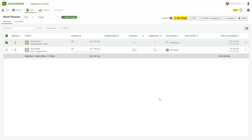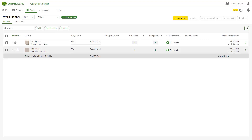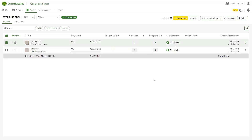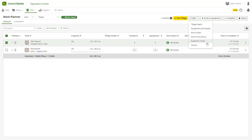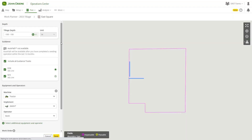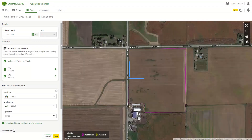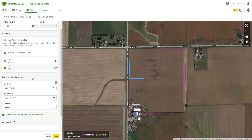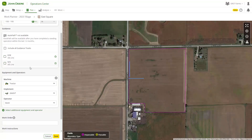If you have a Gen4 4640, 4600 V2, or G5 display and have previously been using Setup File Creator due to its compatibility with AutoPath, we are excited to announce that with the release of software version 23-1, Work Planner will automatically include any AutoPath lines that have been generated from a source operation.